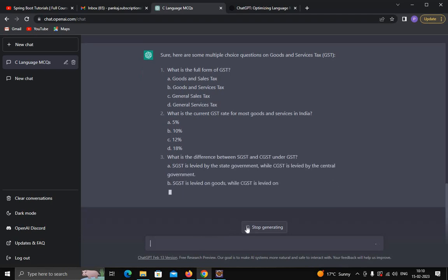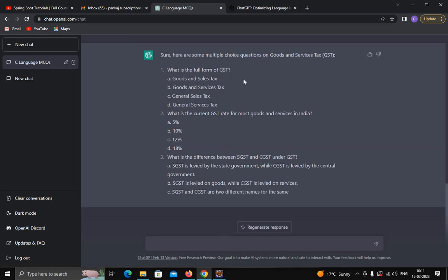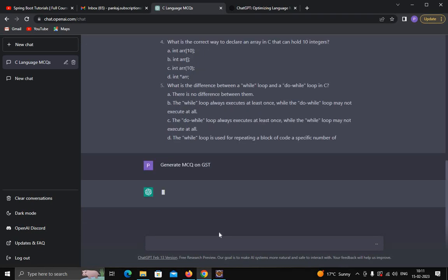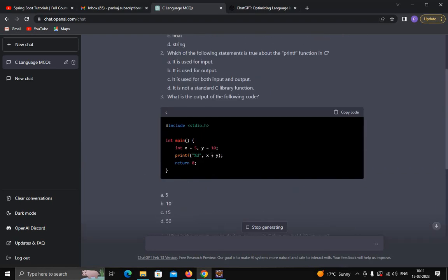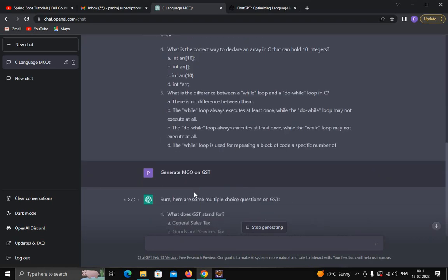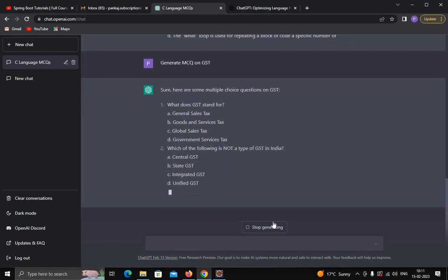You can click 'Stop Generating', and if you want more MCQs on the same topic, click 'Regenerate Response' and it will generate different MCQs based on your query. Again you can click stop generating. Similarly, you can also create assignments.